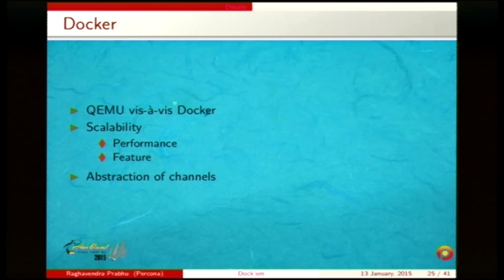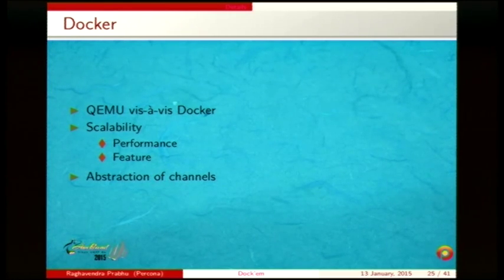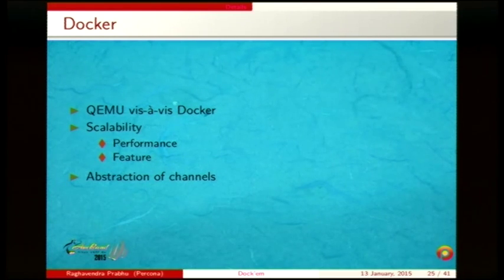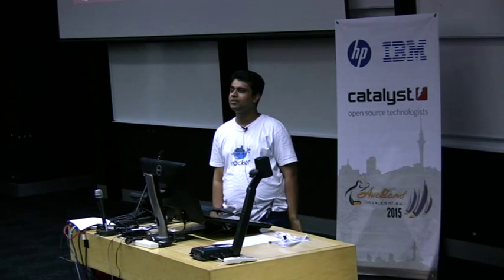QEMU versus Docker: QEMU has some interesting capabilities, like simulating NUMA nodes — you can create a 16-socket configuration with QEMU. It uses libnuma for that, which is interesting, but for this use case Docker was sufficient.